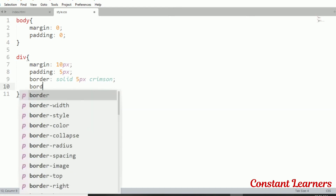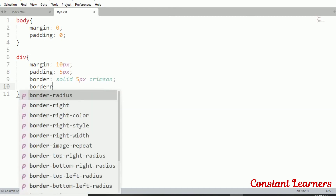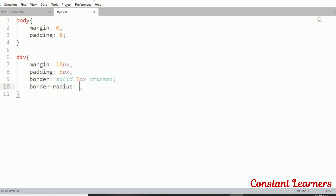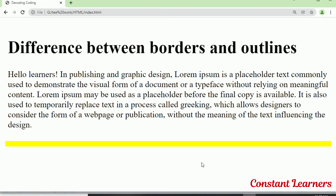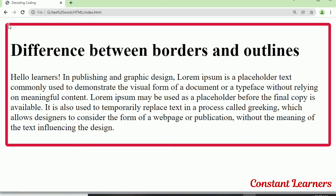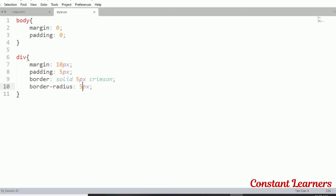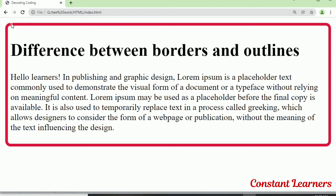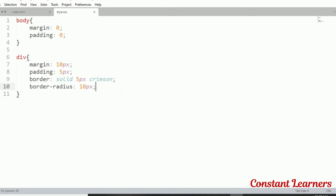Another important border property is border-radius, which gives rounded corners. Setting it to 5 pixels gives slightly rounded corners. If I change the value to 10 pixels it becomes more rounded, and at 20 pixels it's even more rounded. Bigger the value, the more rounded the corners will be.